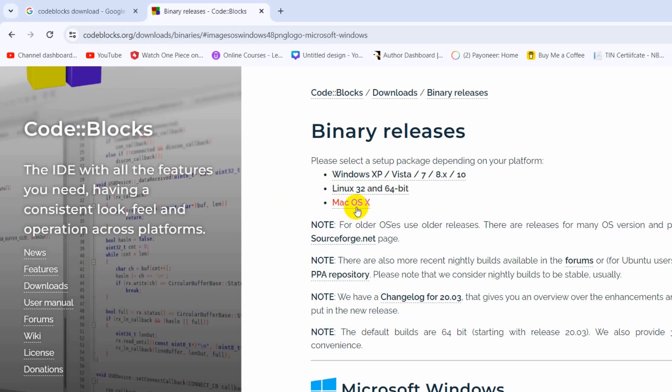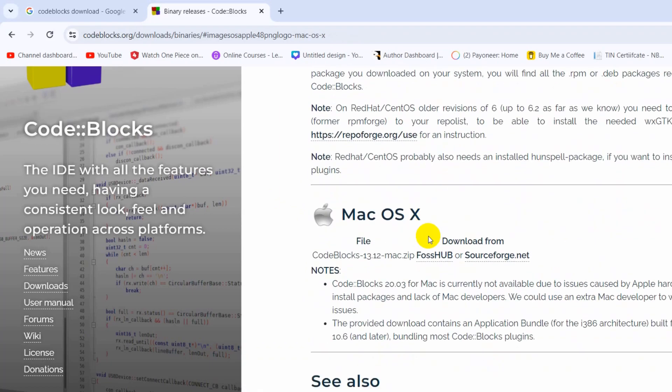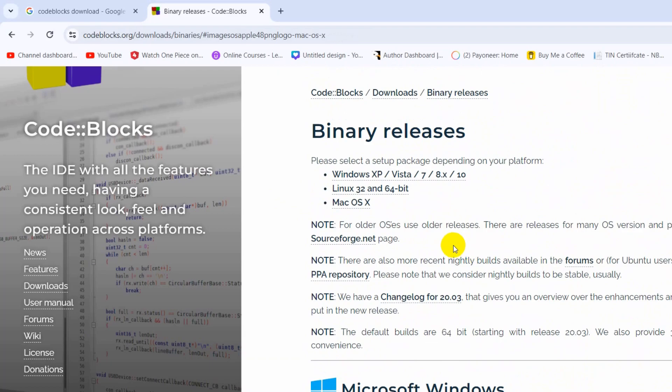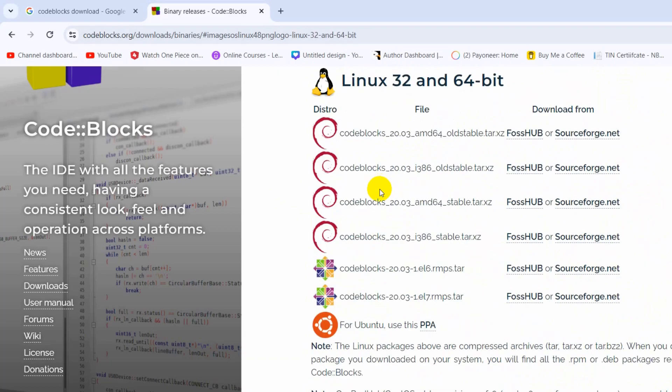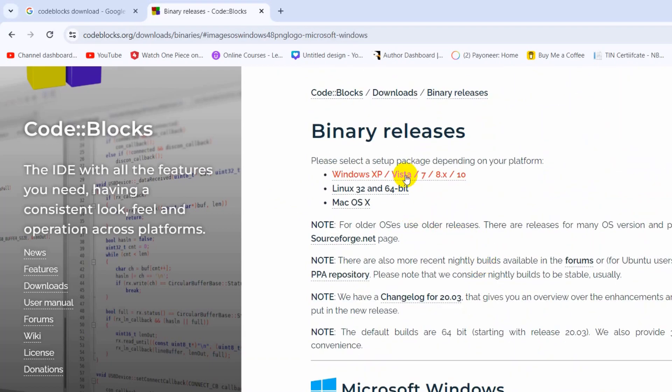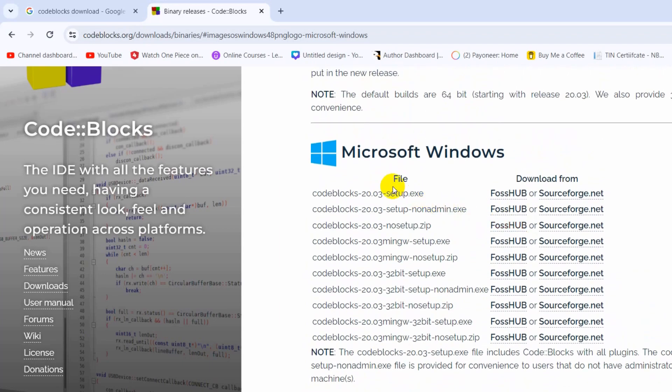If you're using macOS, just click on macOS and it will take you here. If you click on Linux, it will take you here, and if you click on Windows, it will take you here.